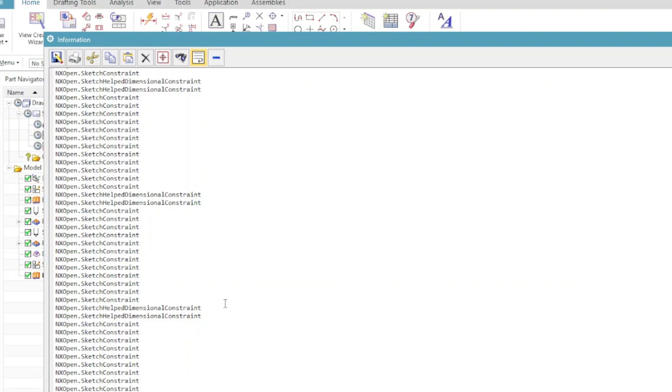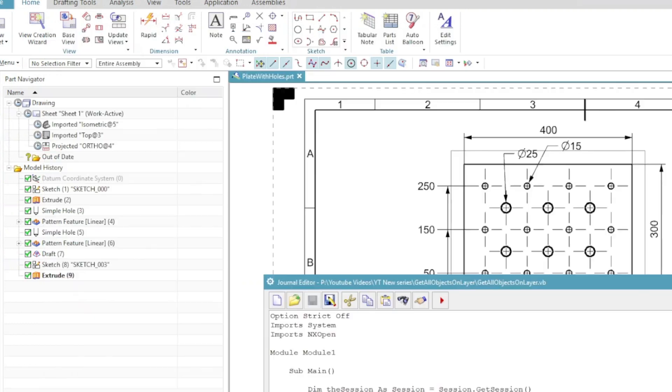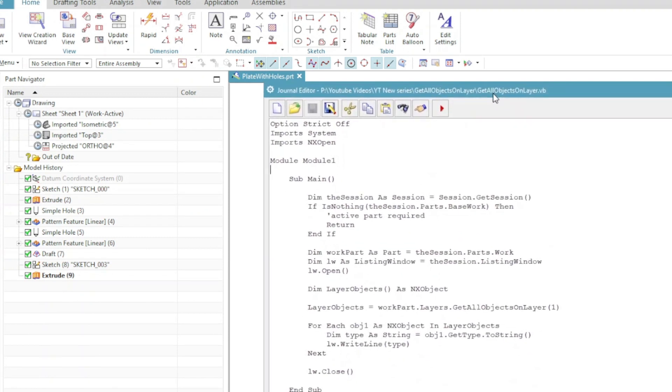But the disclaimer is when you are using this journal for yourself, use it at your own risk. So that's a disclaimer to follow.